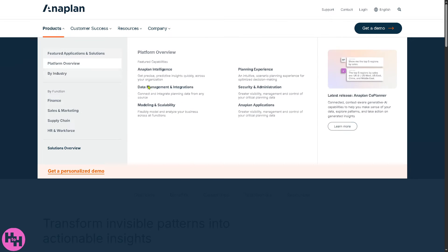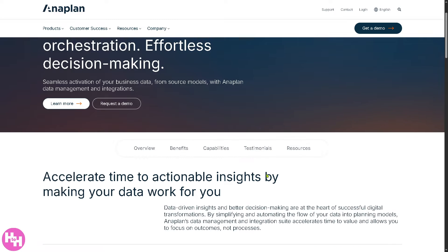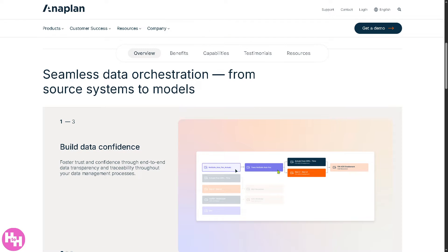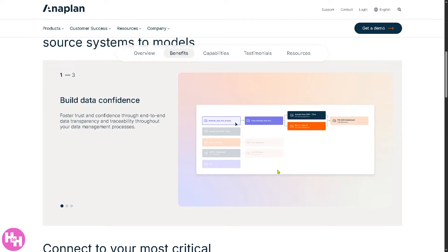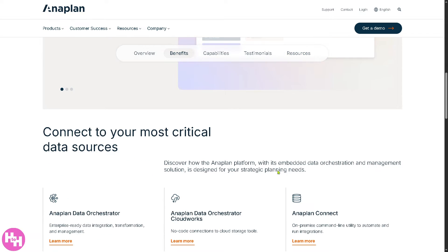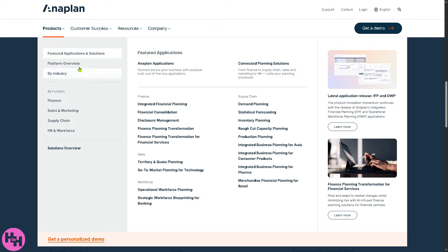There's also an option for Data Management and Integrations. You can connect data from any source — whether it's an Excel file, a database, or another app — because Anaplan helps you bring all your data into one place so your plans are always based on the latest information. Everything is synced up and working together with no manual work needed.